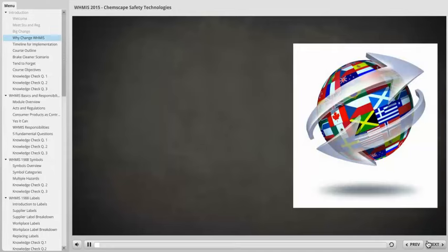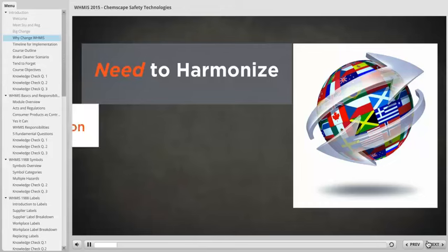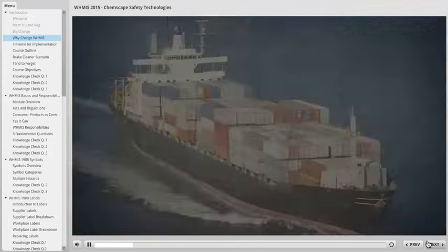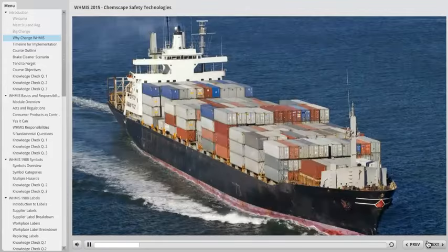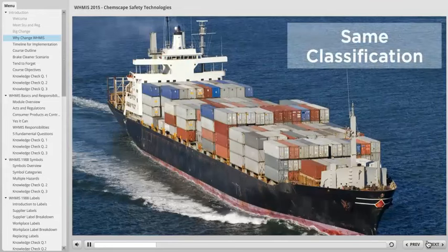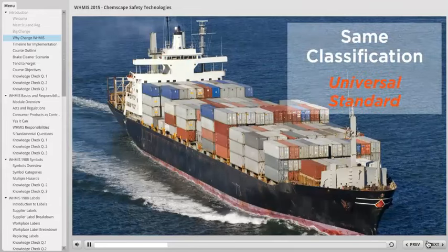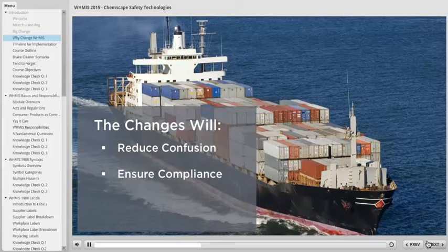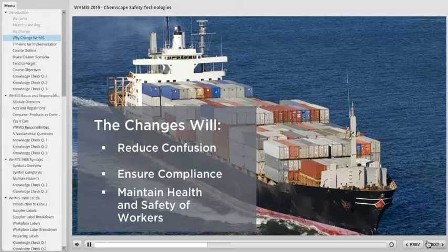Well, with an increase in international trade, there's a need to harmonize chemical hazard classification and communication worldwide. For example, a product produced in China will have the same classification and communicate hazards in a universal standard no matter which country it's shipped to. The changes will reduce confusion, ensure compliance, and maintain the health and safety of workers both here and abroad.